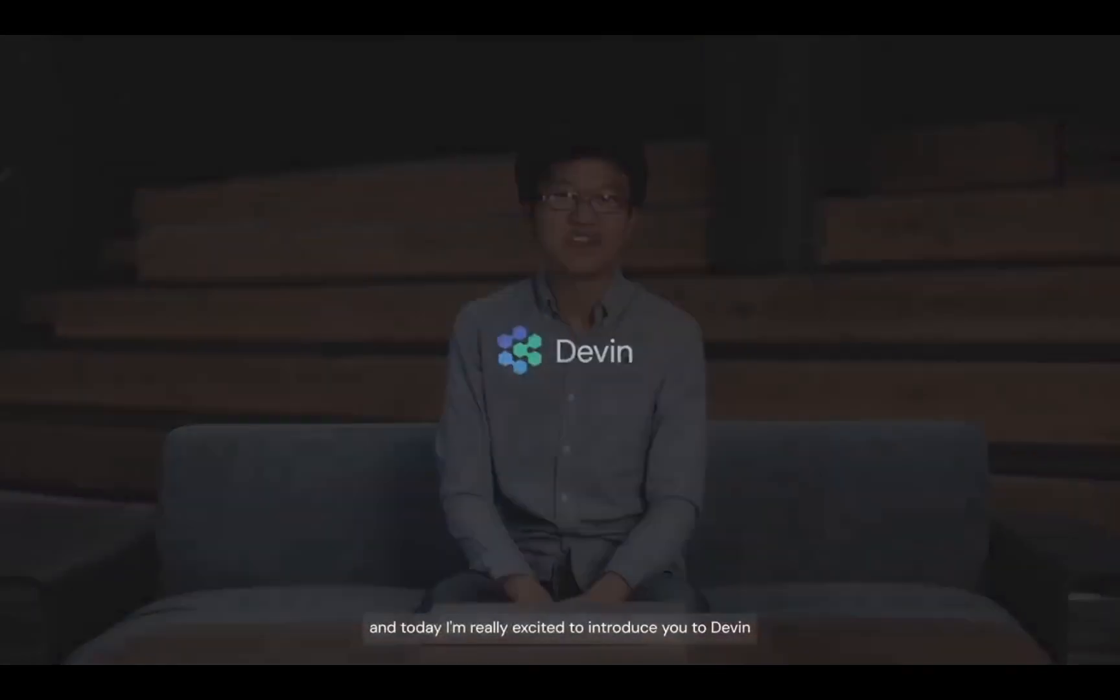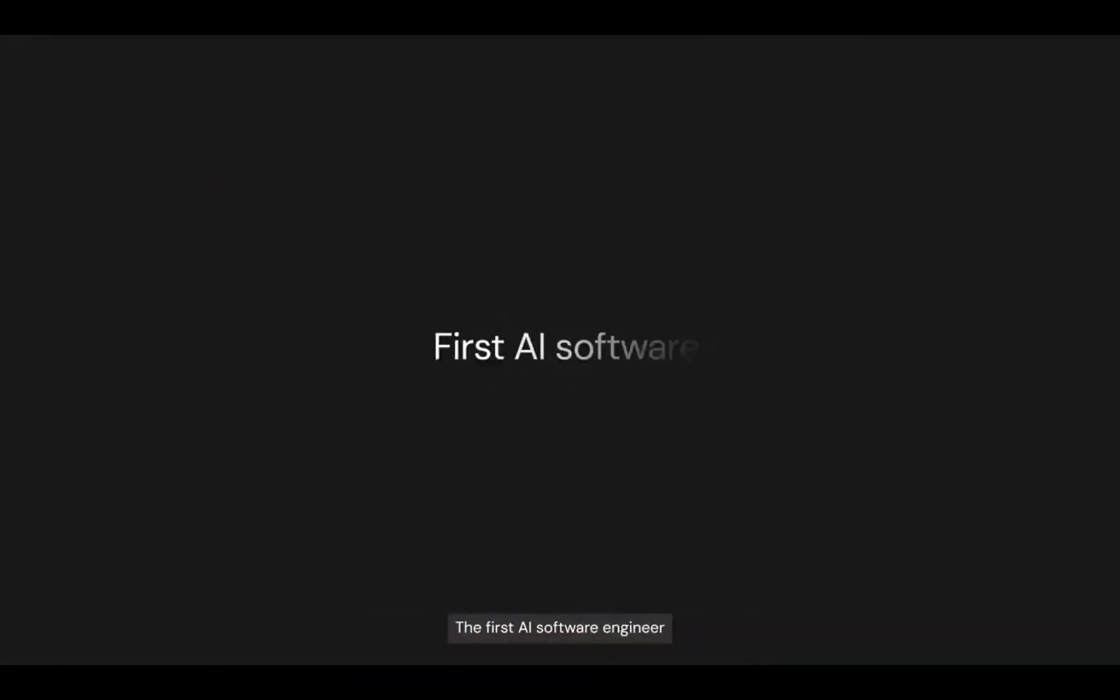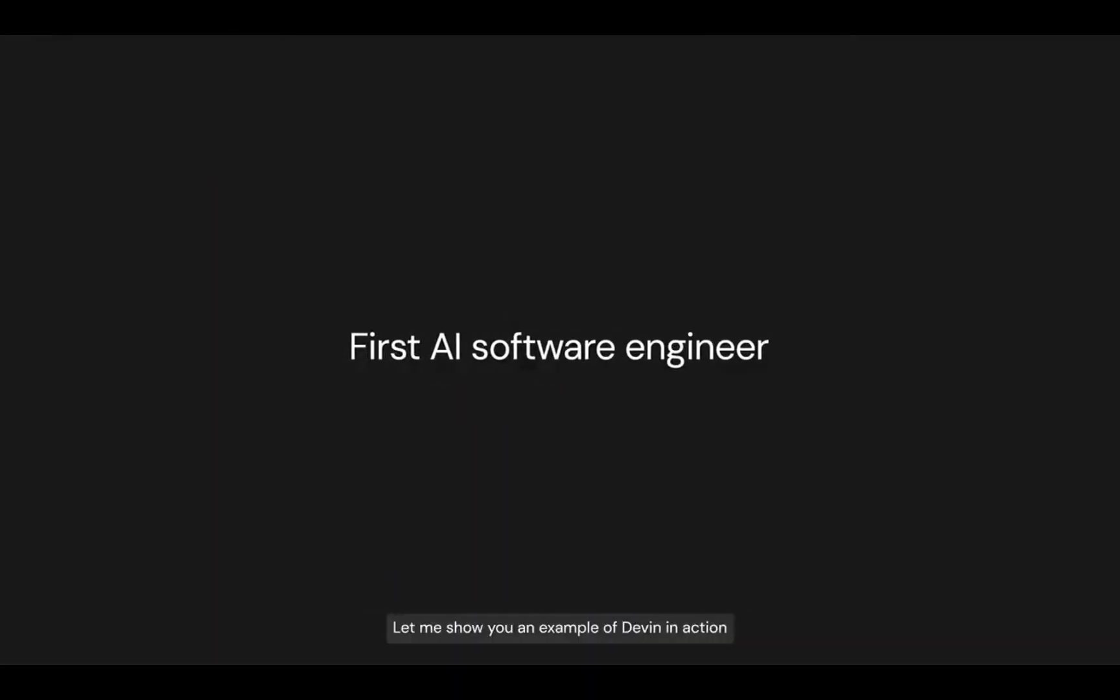Hey, I'm Scott from Cognition AI, and today I'm really excited to introduce you to Devin, the first AI software engineer. Let me show you an example of Devin in action.